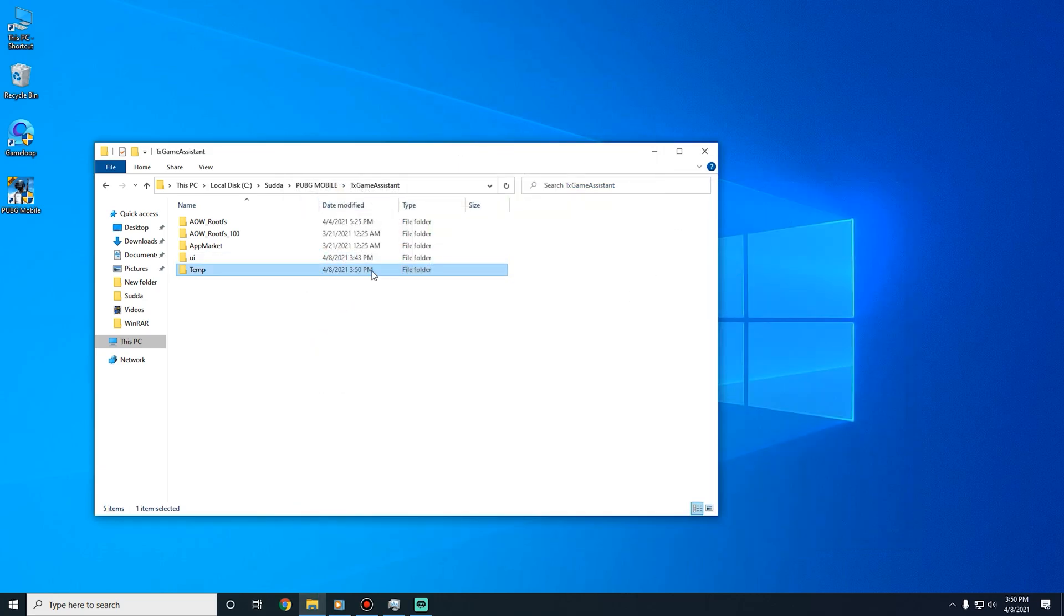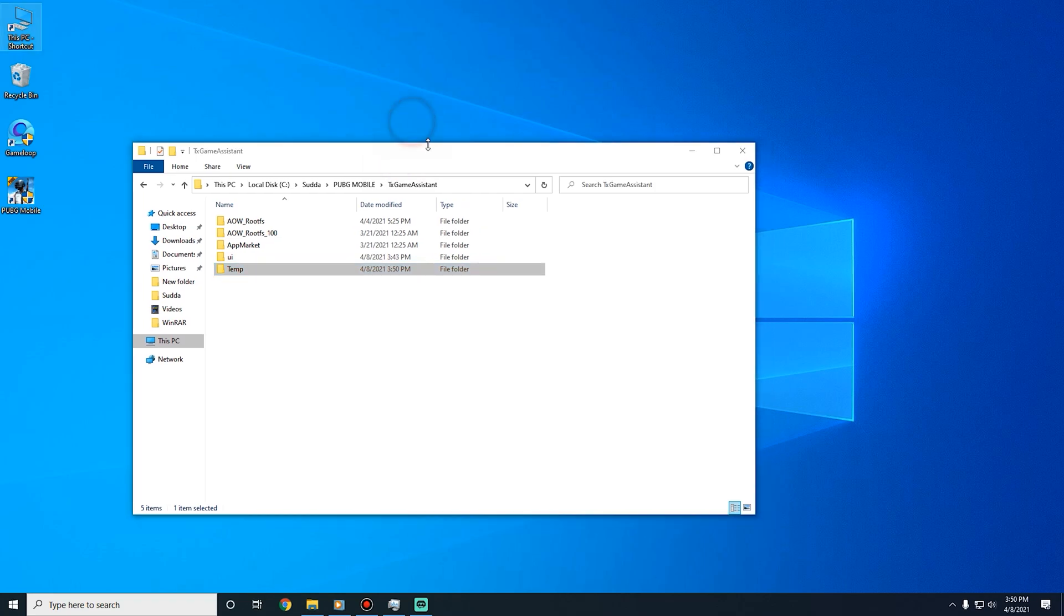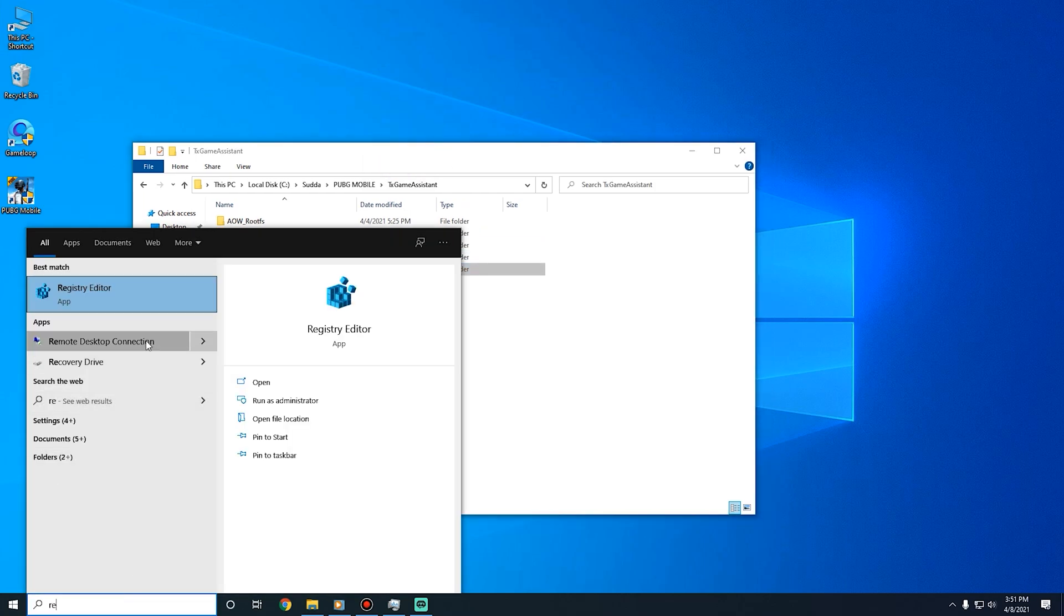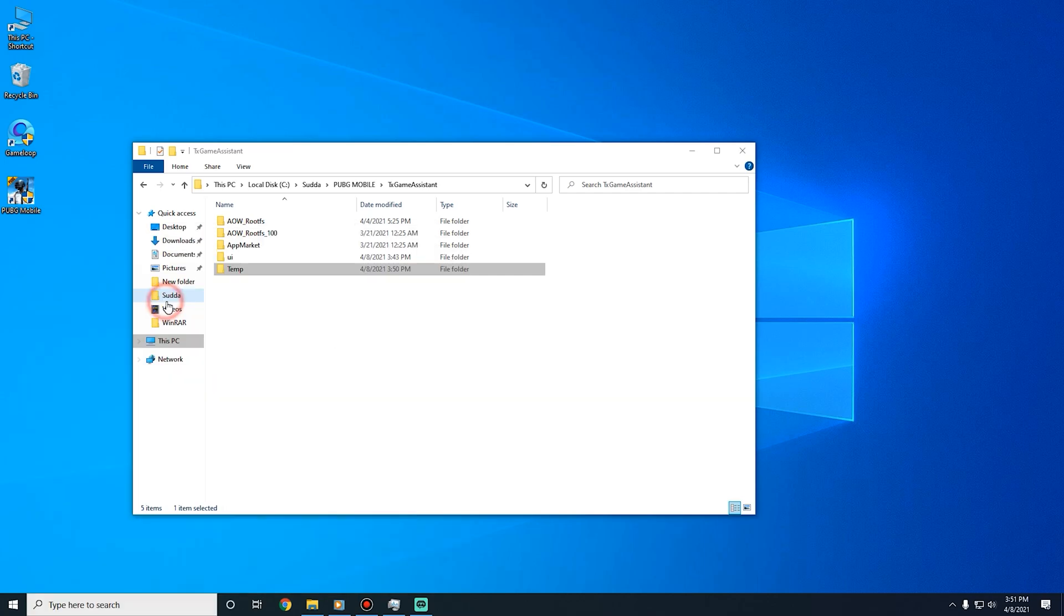Now you have to go to Registry Editor. You can search it in the search bar.